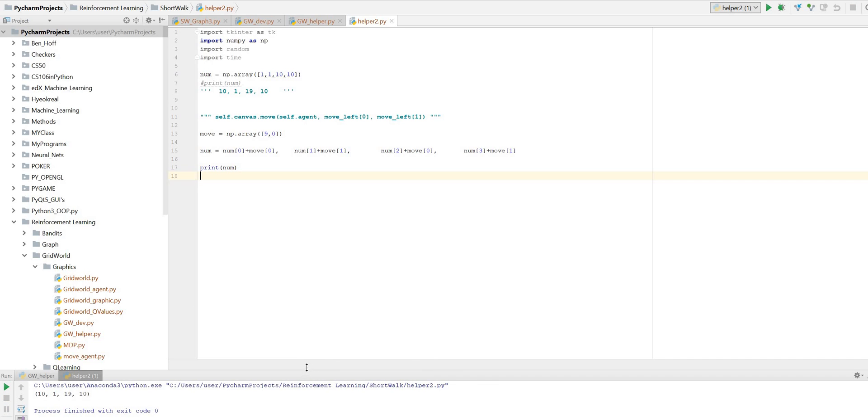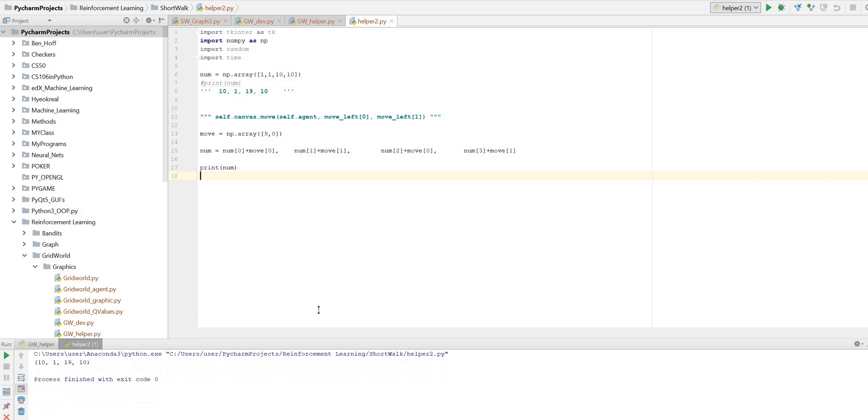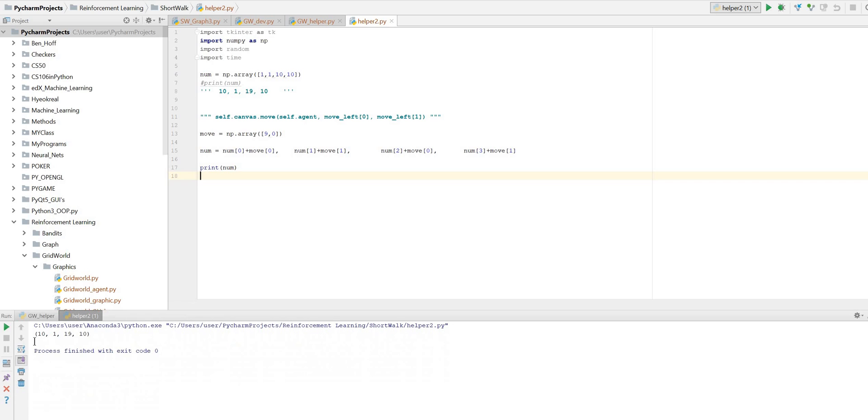So now we've got our 10, 1, 19, 10, which is what we want to get. So that's the coding equivalent of what this does, and I want to go through that just so you can actually see what this manipulation is doing, because you can't really see, other than the numbers are here, the numbers are there.